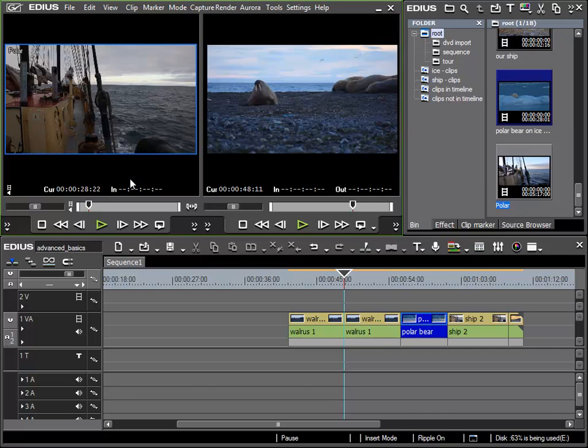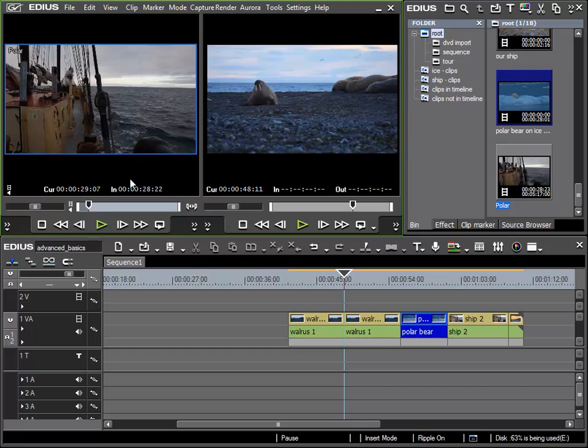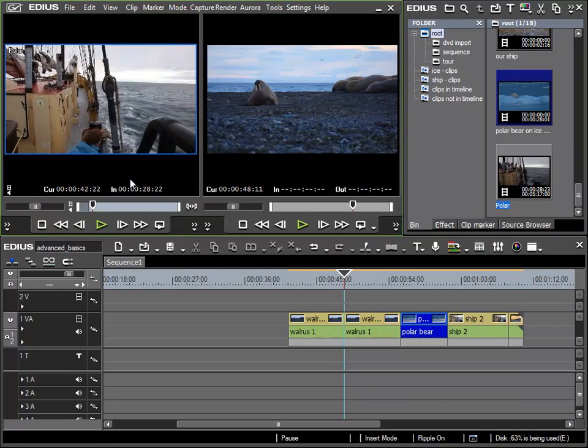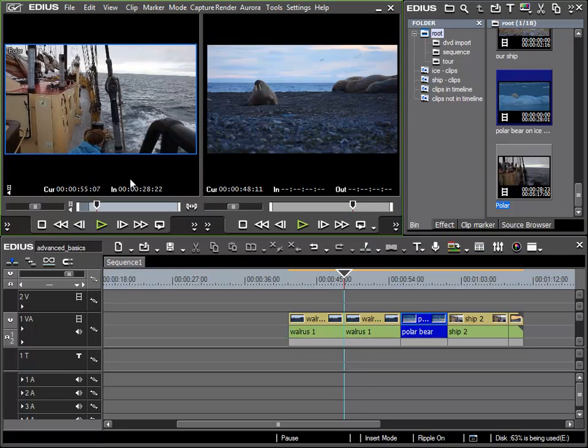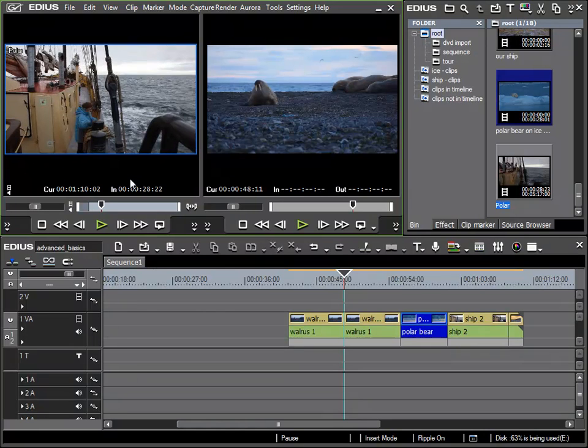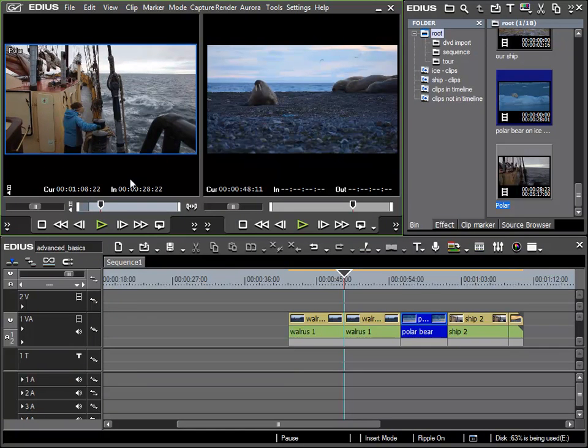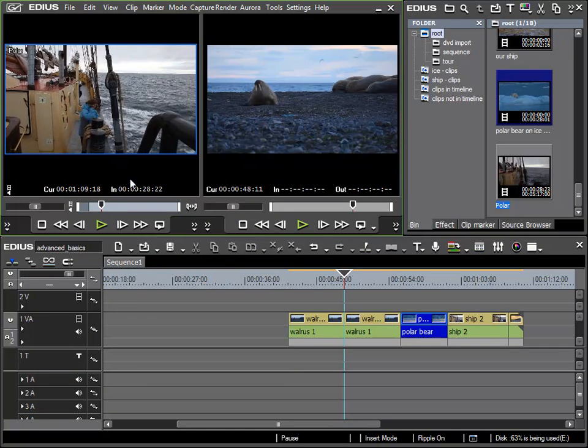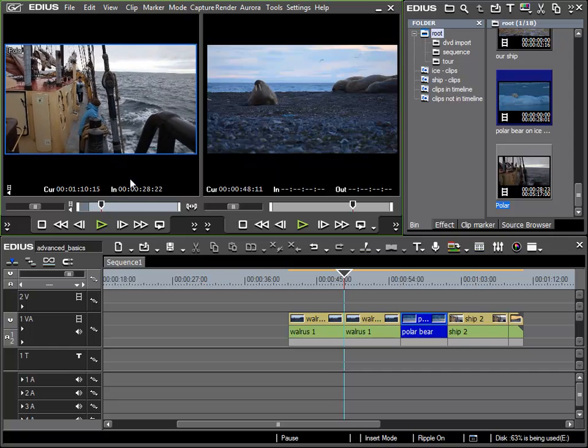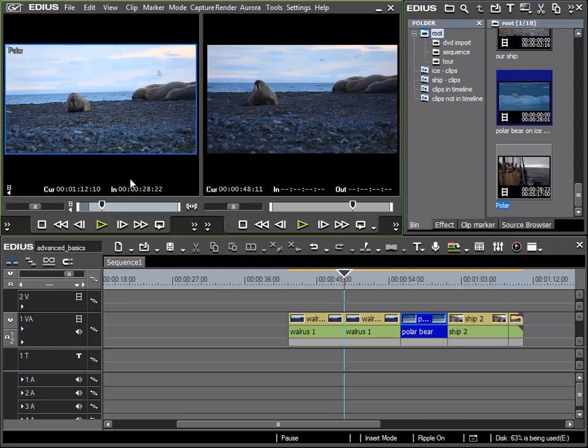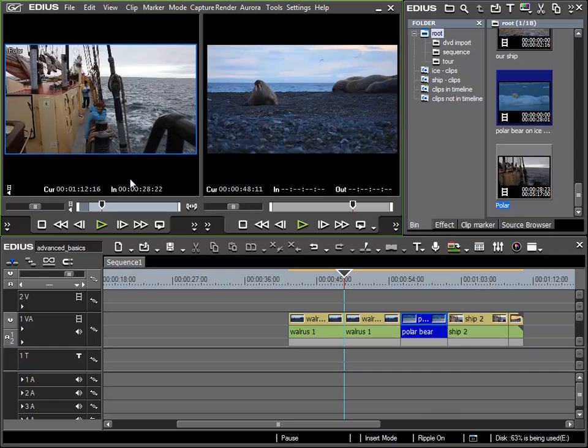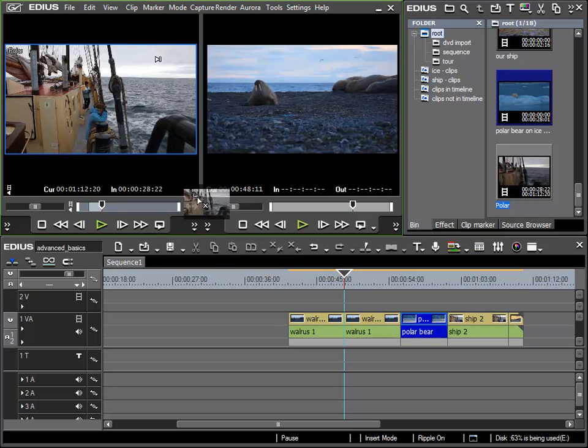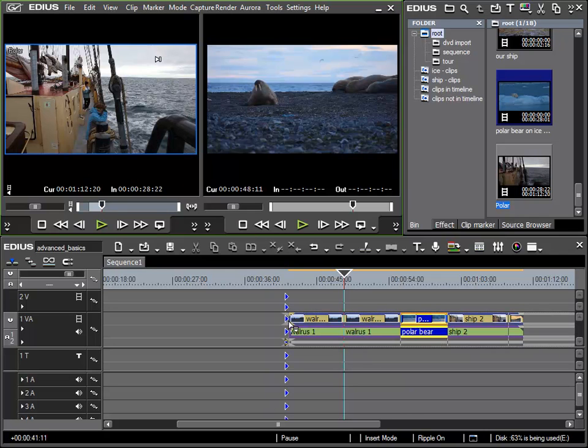Here I will set the in position by using the I key, and then I'll jump further using the shift and right key function. And here the scene is finished, and I can use the arrow key to find the last frame I want to use. And then press the O key to set the out point. And then I can place this scene in the correct position via drag and drop.